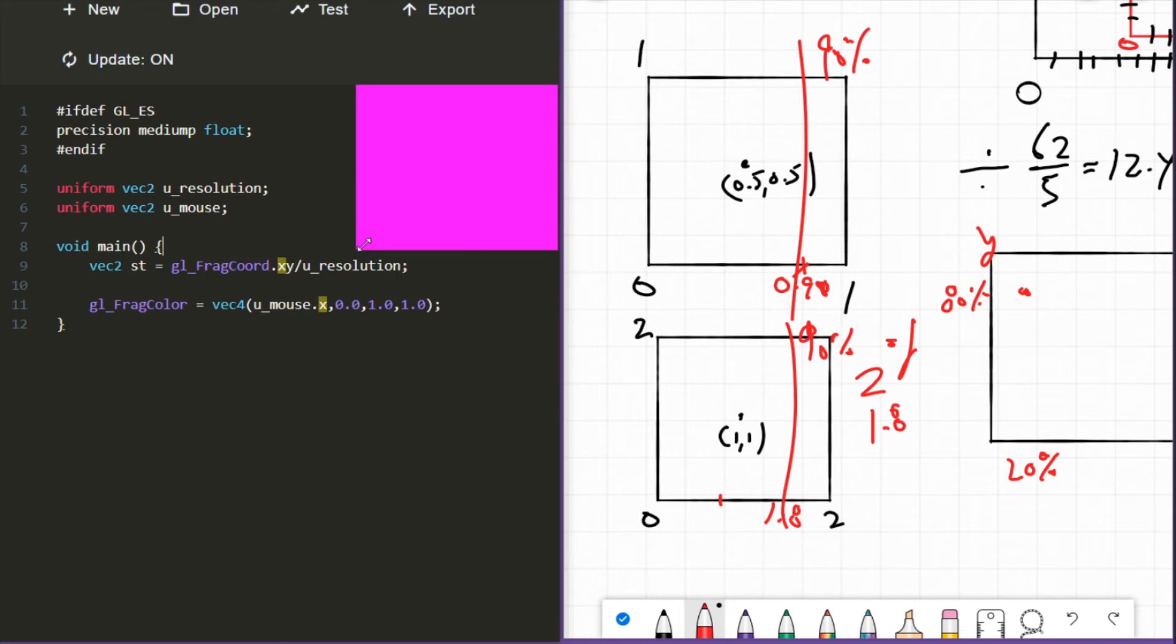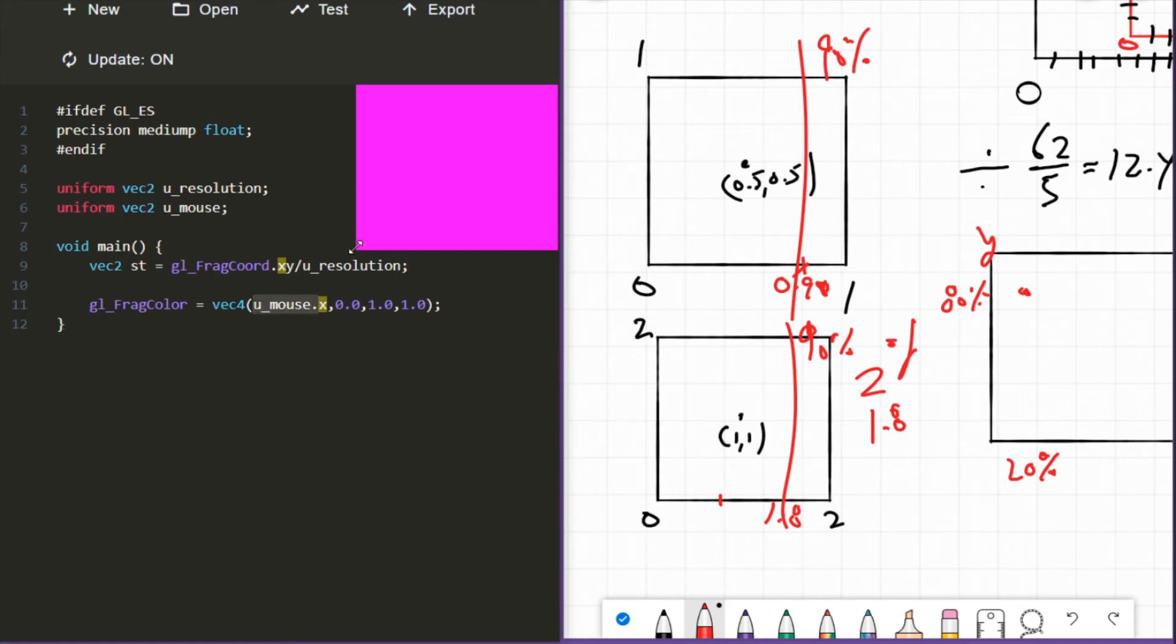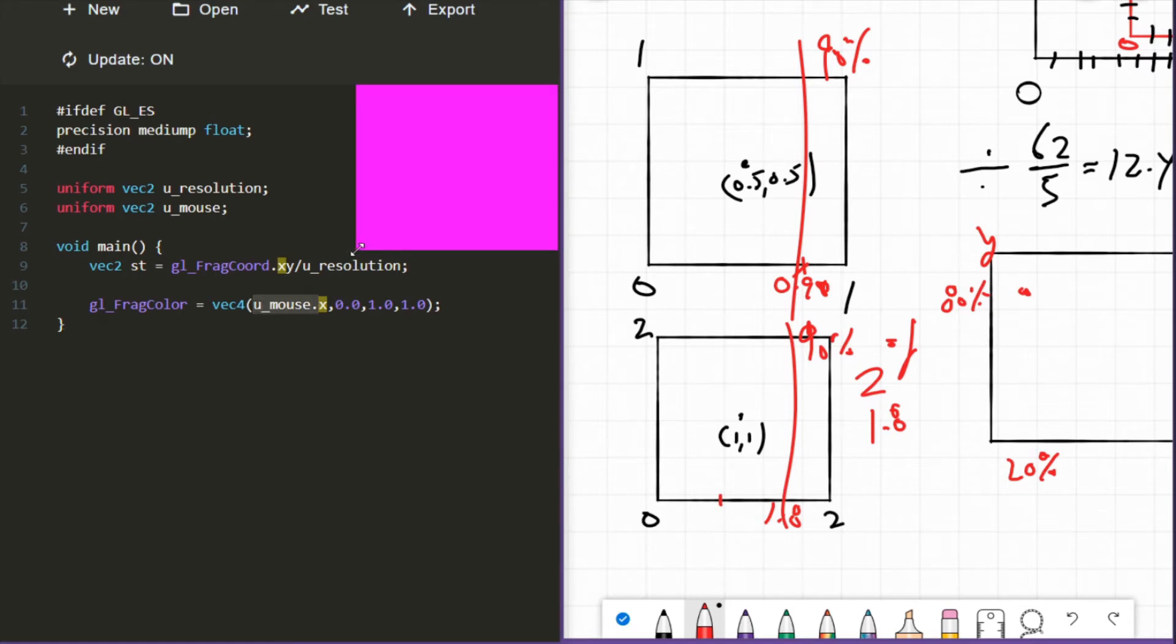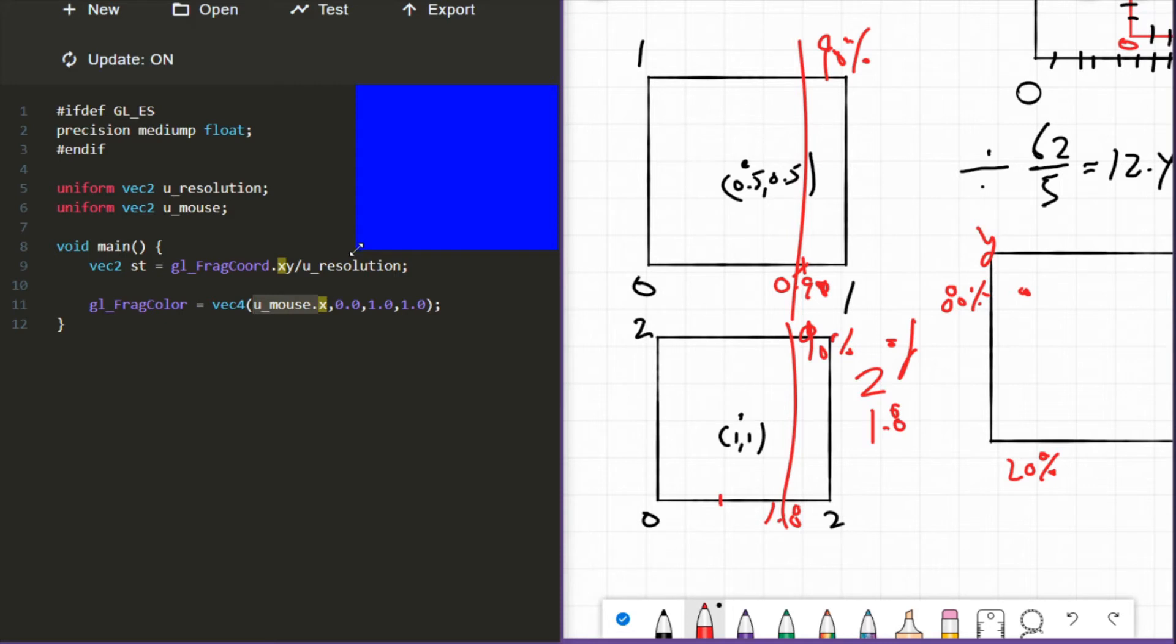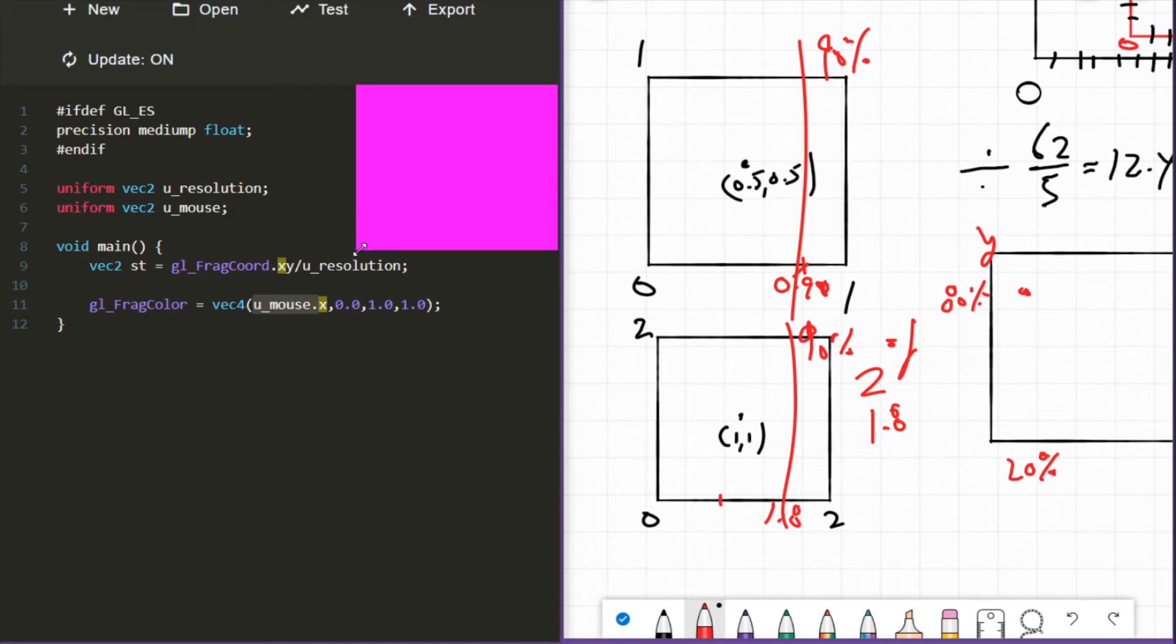Well, this corner of the canvas is zero zero, but this mouse coordinate hasn't been normalized. So this mouse coordinate is registering as I have this 1920 by 1080 resolution on my monitor, so this is maybe like 500, 700. 500 and 700 are well outside the range of zero to one, so we have to normalize the mouse.